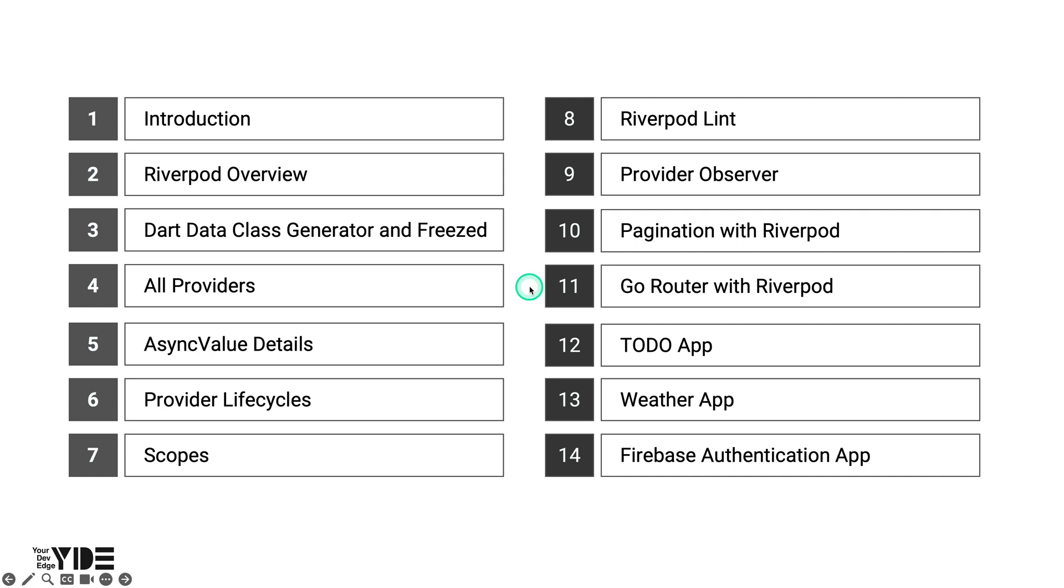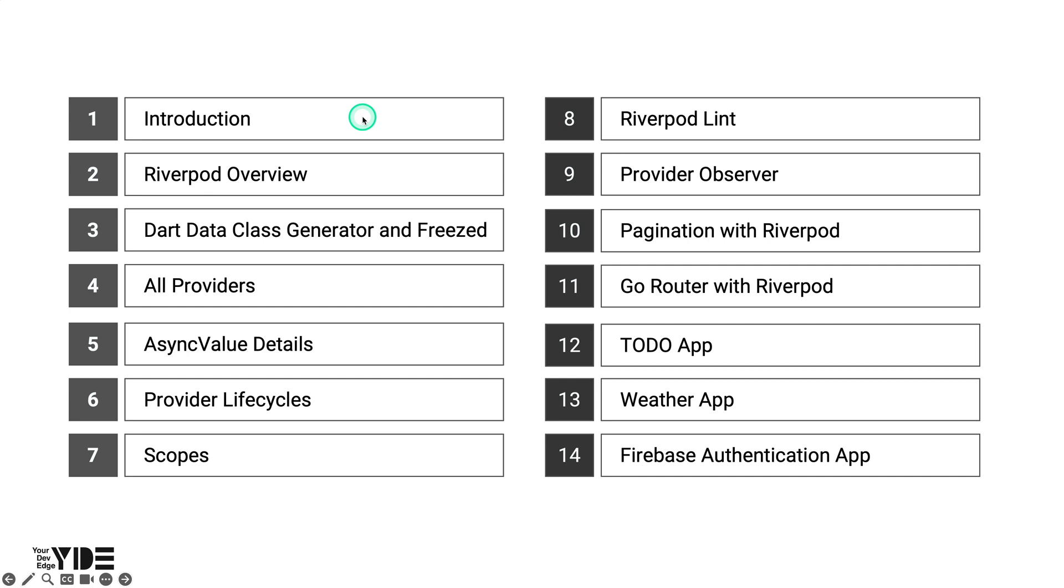This tutorial is organized into 14 sections from Introduction to Firebase Authentication App, as you can see on the screen. Introduction is the chapter that contains the video you're currently watching and talks about the background of the tutorial, its target audience, how it's organized, and the tools it requires.